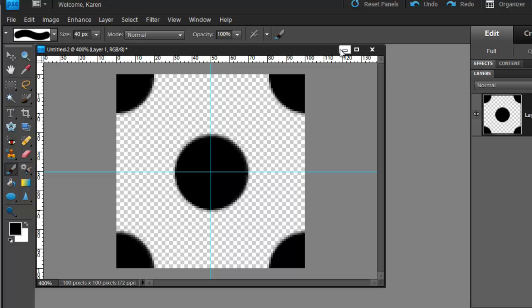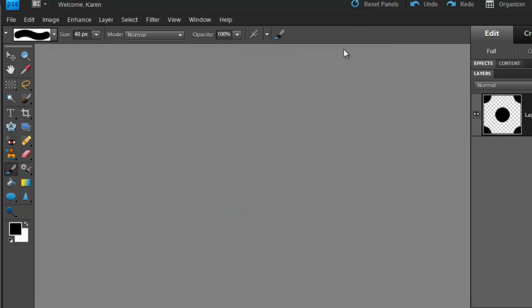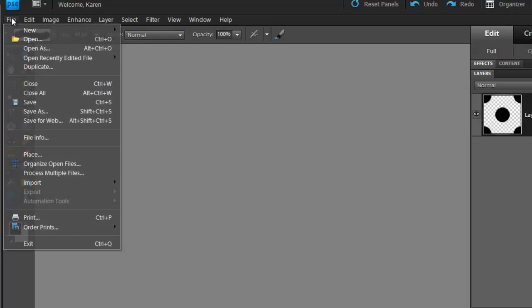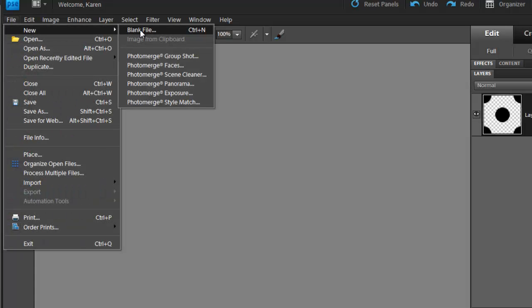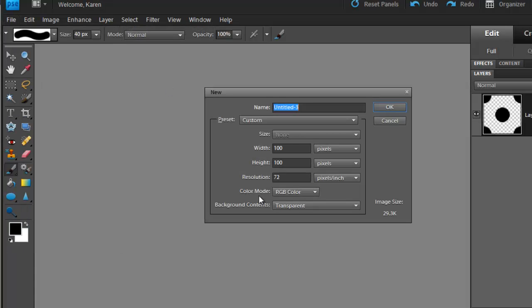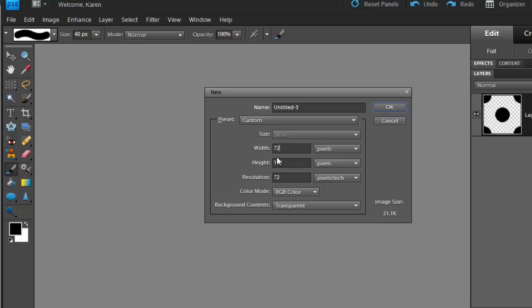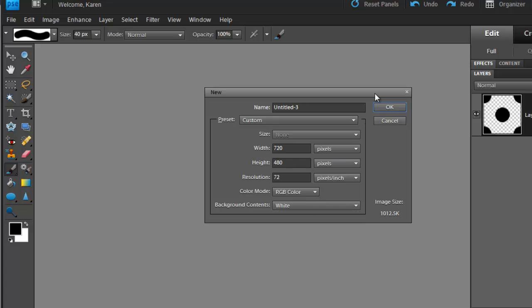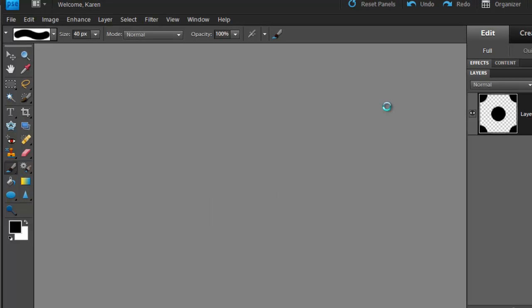Now that we have our polka dot pattern, we can put this away for a minute. Let's open a new file, a new blank file with a white background and we'll use a size of 720 by 480 and make sure that the background is white this time and click OK.